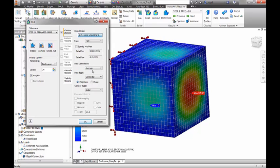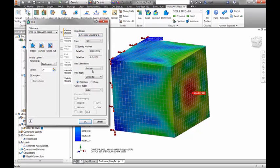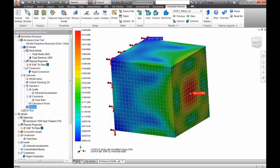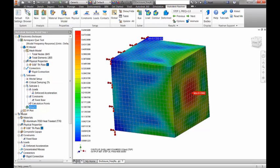We also have the ability to create x-y plots of a variety of different results. Here, I plotted x-direction acceleration versus frequency for a node on the back panel.